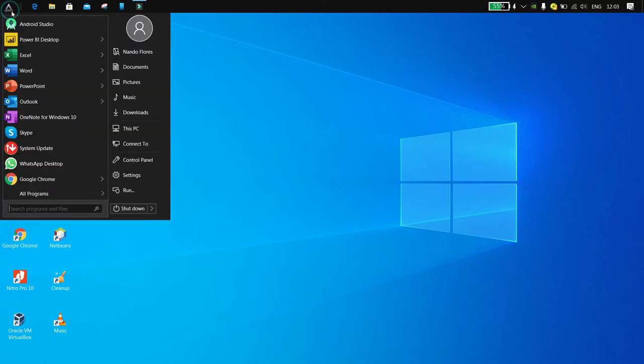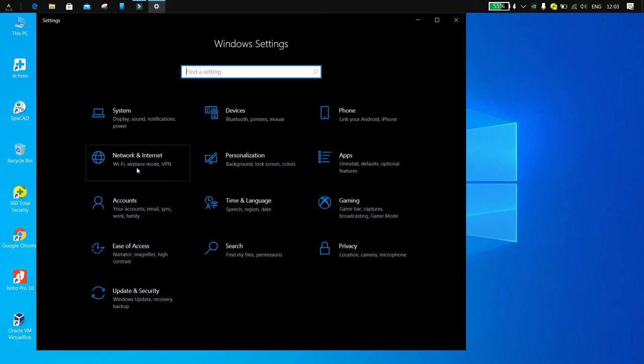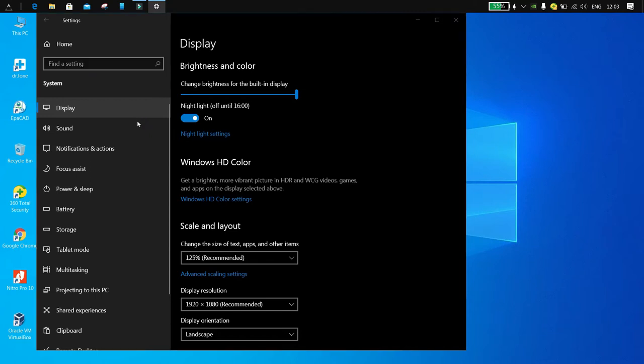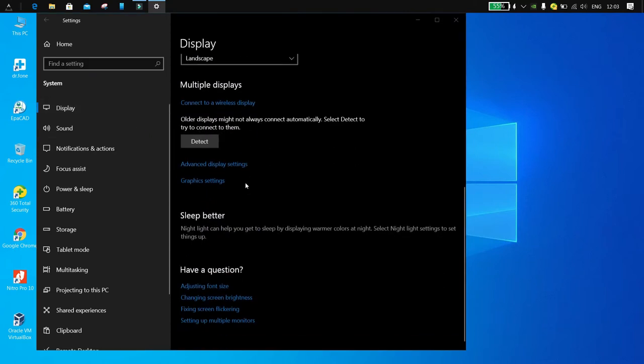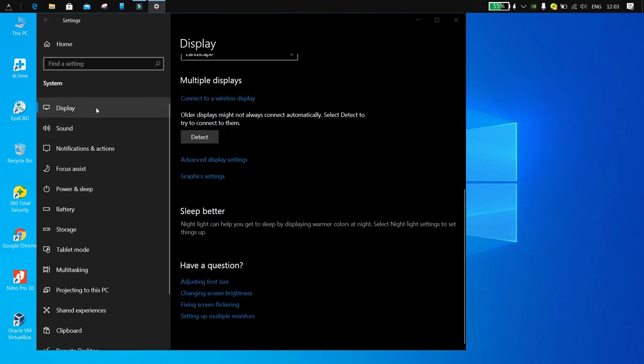Click on Settings, System, Display, Graphic Settings. Browse and select the application you want to use with high performance.